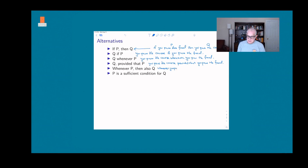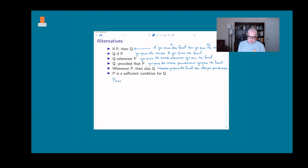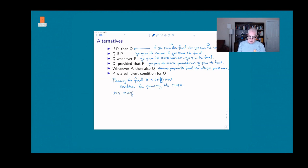You can also use the phrase 'sufficient condition': 'p is a sufficient condition for q.' In our case: 'passing the final is a sufficient condition for passing the course.' Sufficient means enough — so you might say 'it's enough to pass the final to pass the course.'